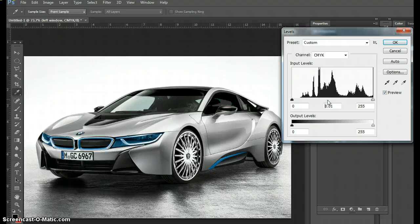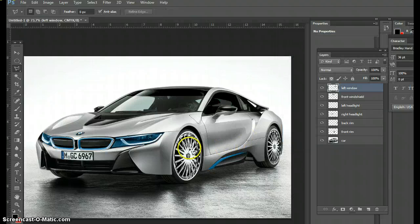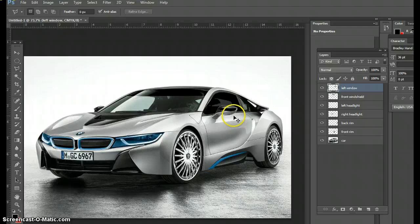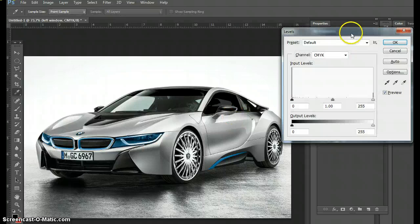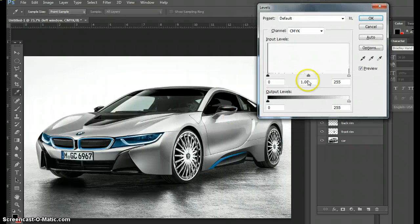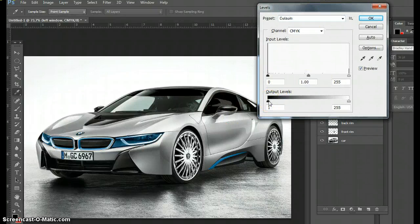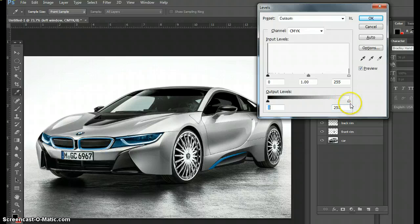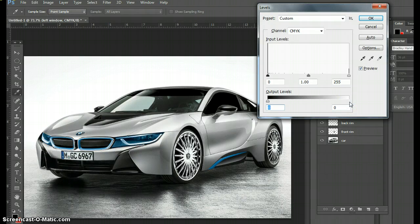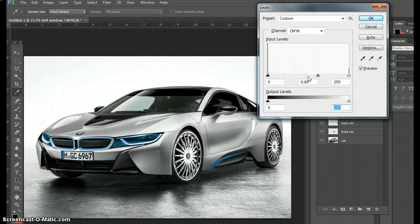And that is how you use the levels menu to tint the windows. Again, the levels does a few things. You can do it fully dark, fully black, this way where it's fully black, or you can leave it that way and just do the input levels which keeps more of the graphic intact. It's entirely up to you.